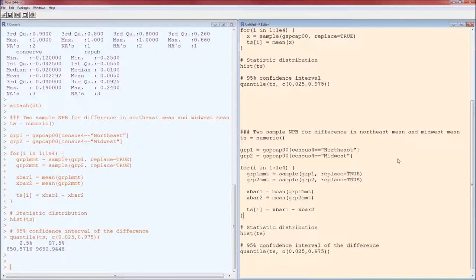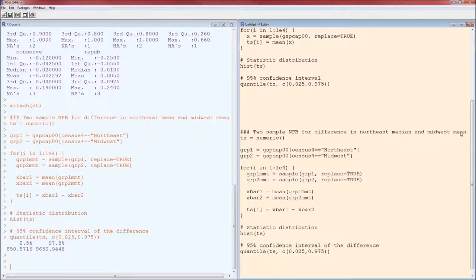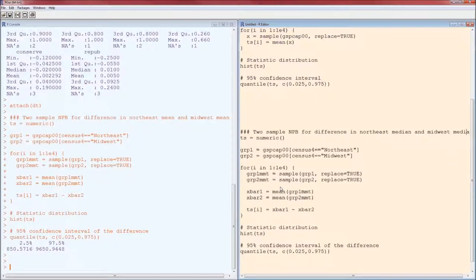Now if I want to do it instead of using the difference in the means, we can do difference in the medians. Watch how everything changes. And that's it.